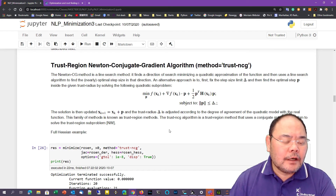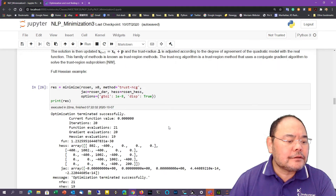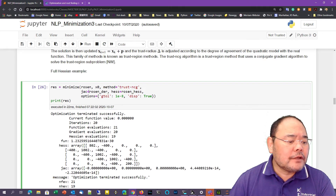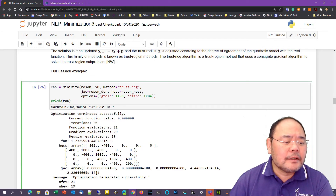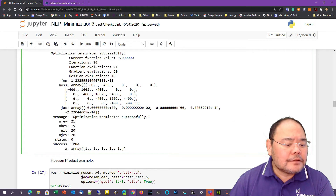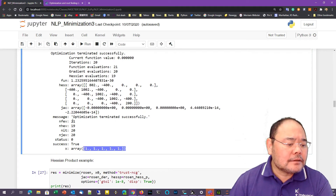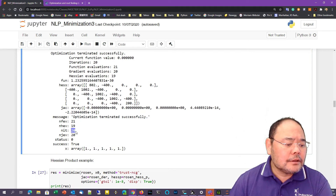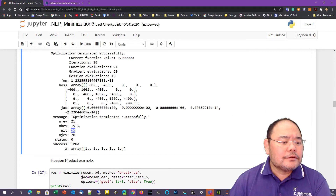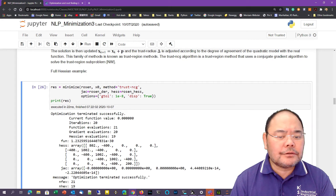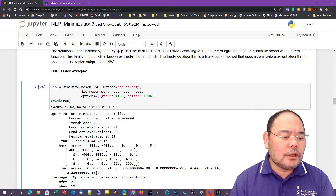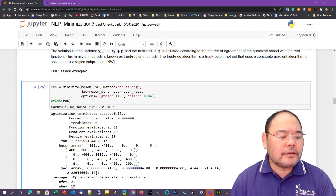We just have to change the method itself; the rest of the parameters used in the function call are exactly the same. It creates a much more precise solution with fewer iterations. Each iteration takes a little bit more computational effort but creates a much more precise result.